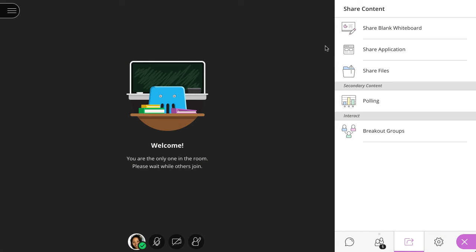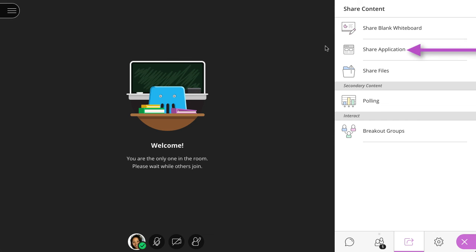For the best overall experience, use Share Files. However, if you have animations in your presentation, or if you are presenting in a live physical space and online at the same time, use Share Application.